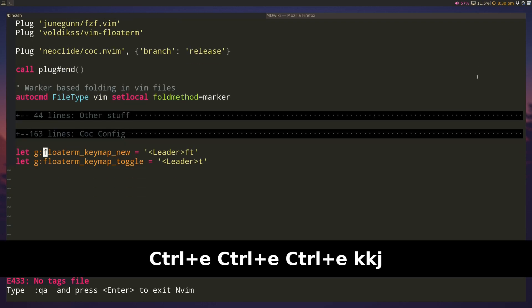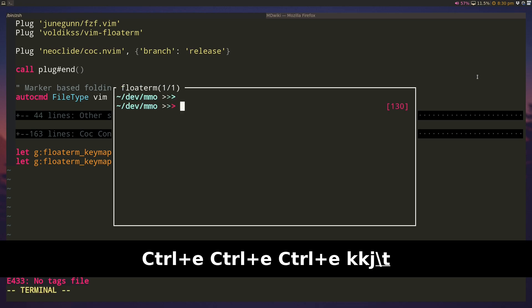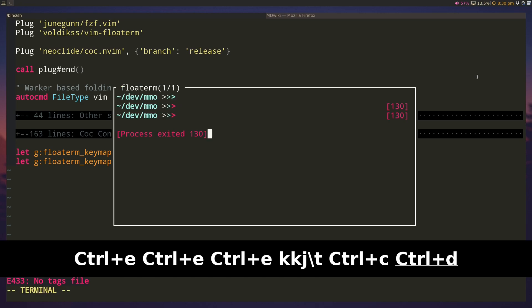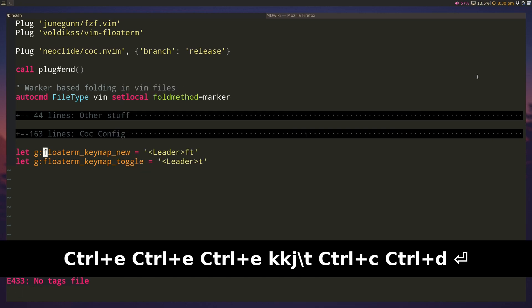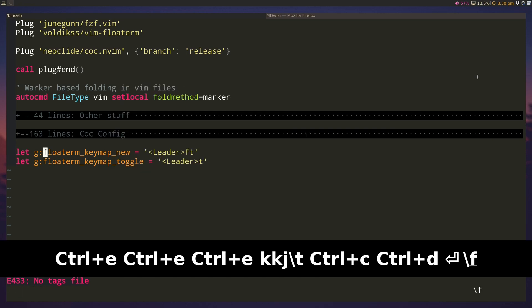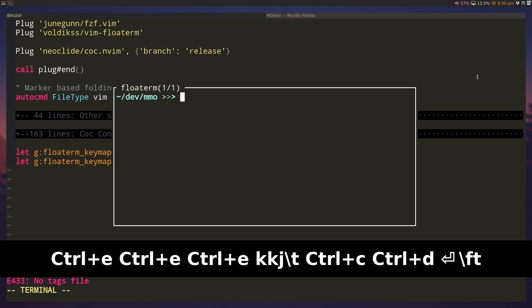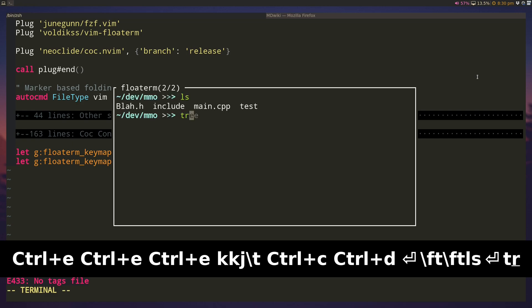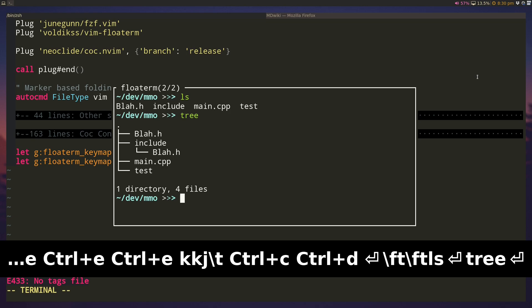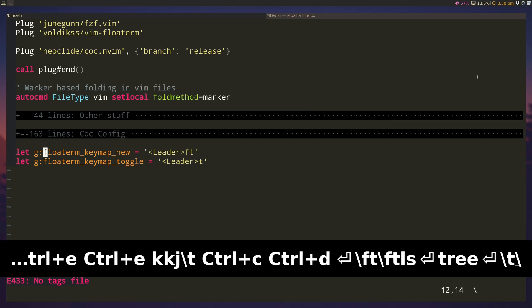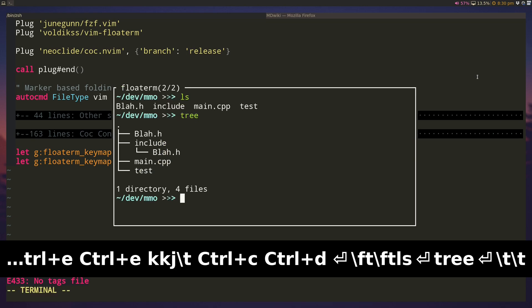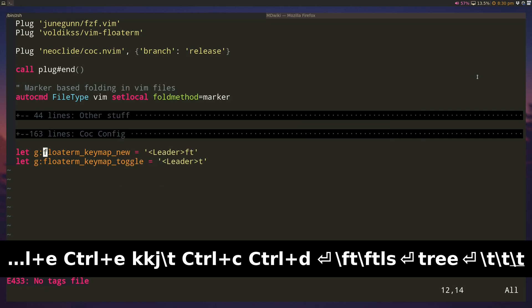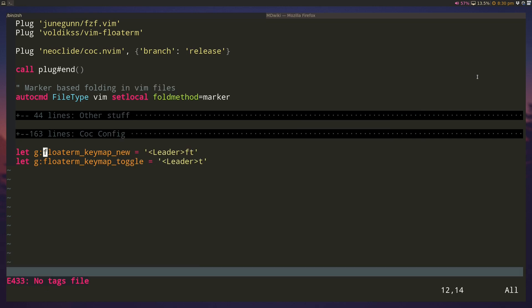And we can use leader ft to create a new one. So if I type leader ft it'll create a new one. If I type leader ft again it'll create a second one and this has something in it. And if I toggle this off, you'll see that the toggle always opens up the latest one.